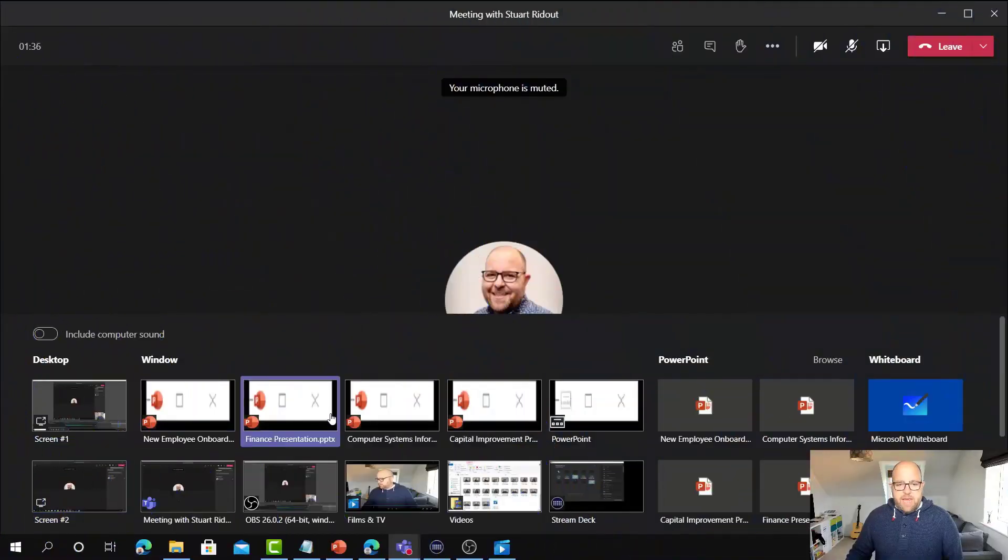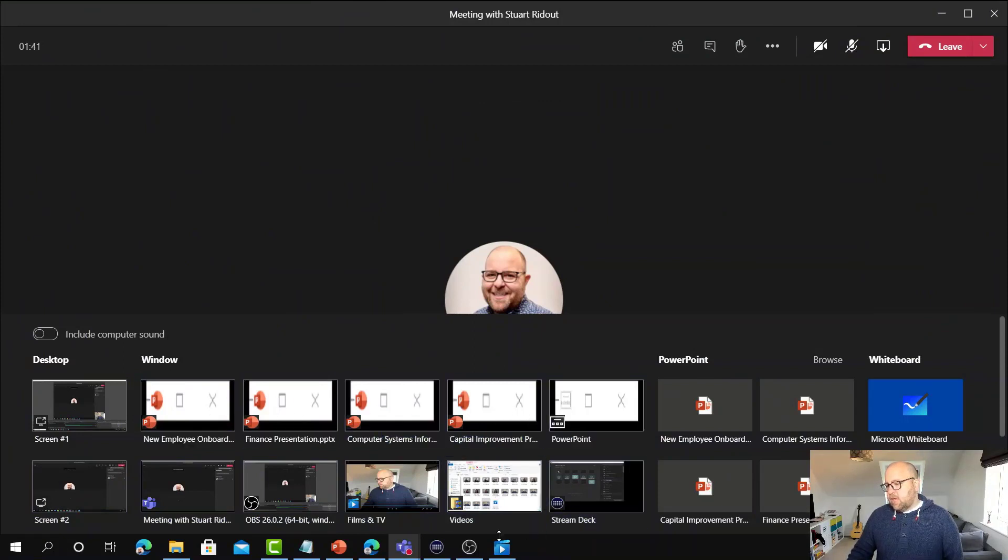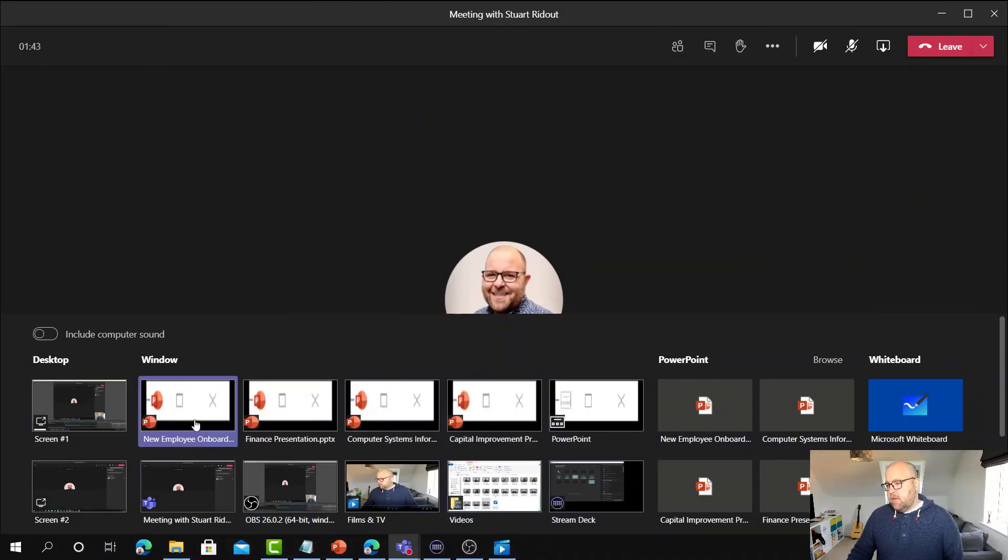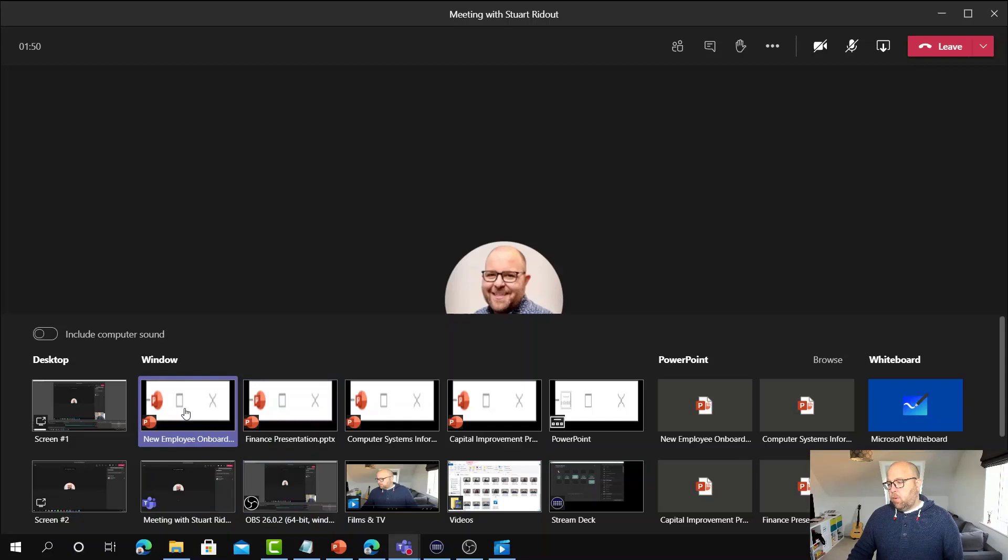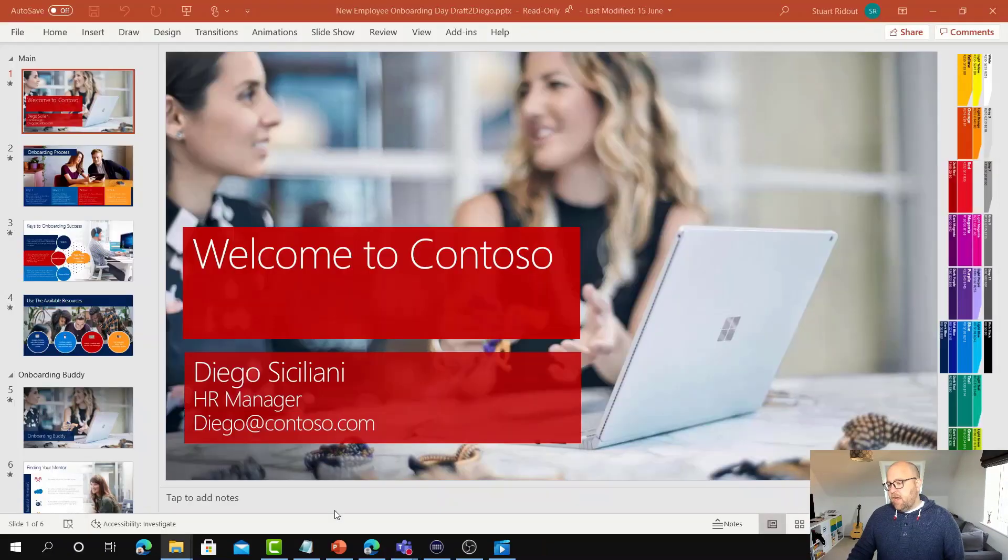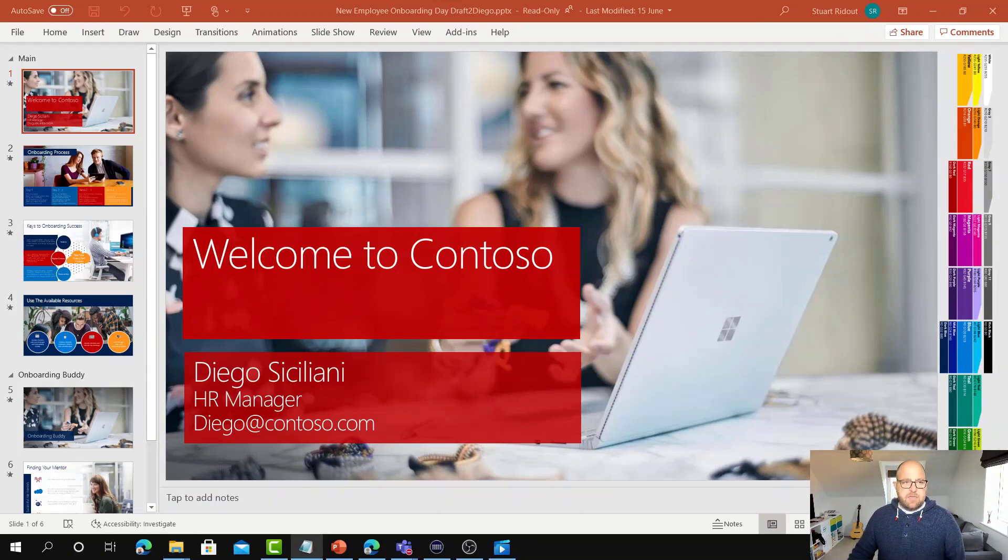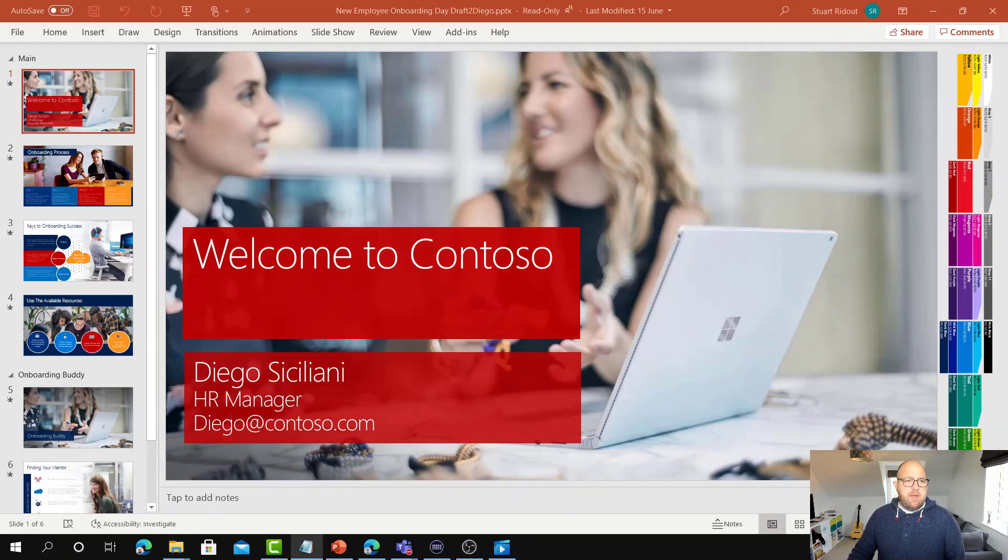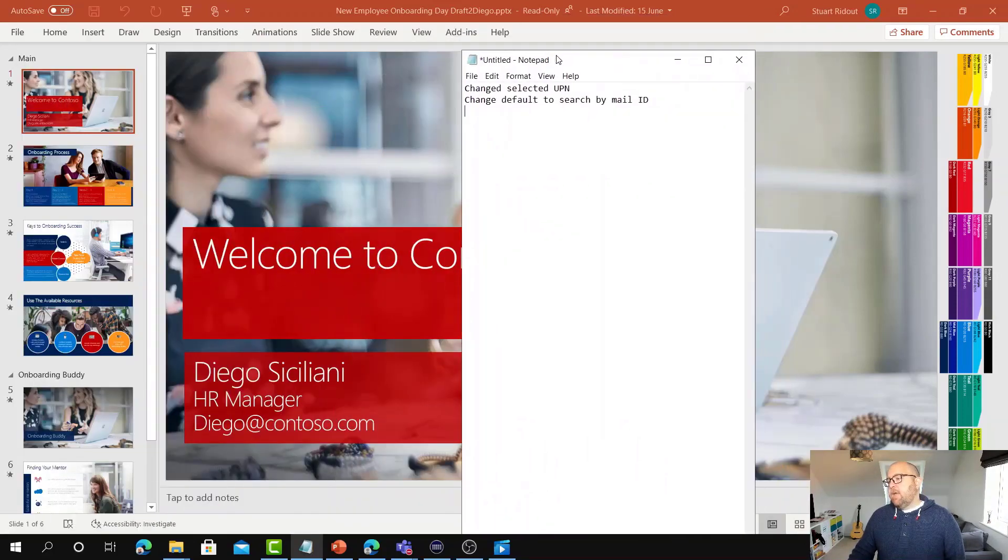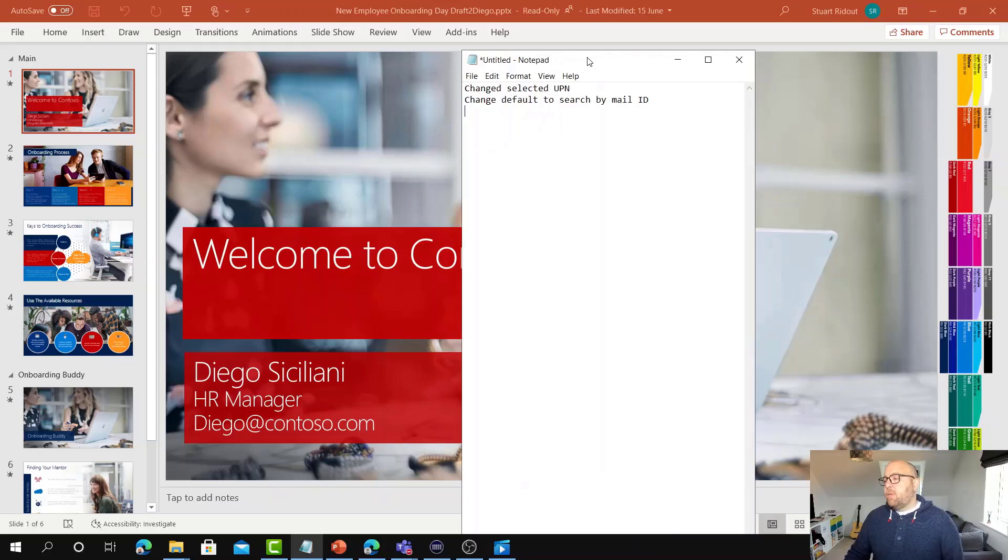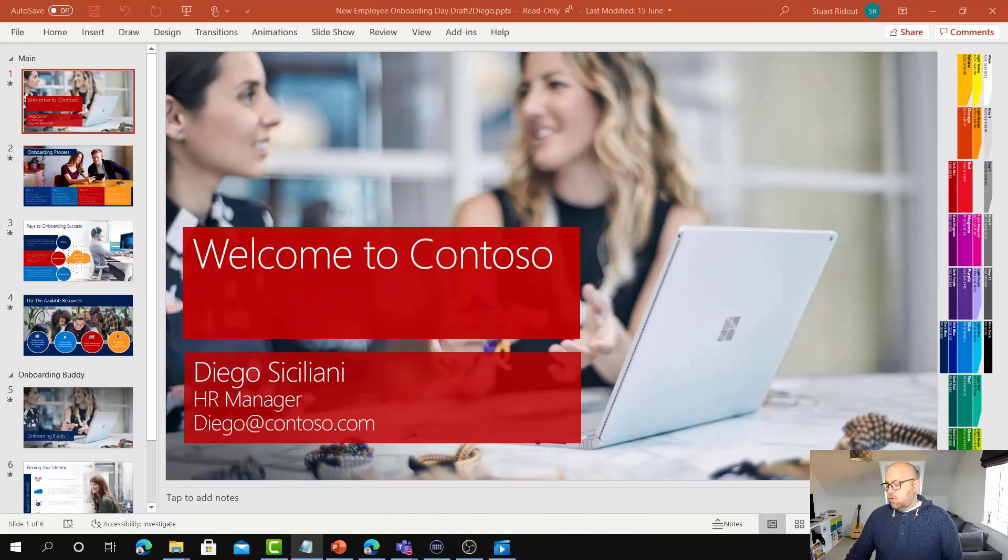The next one here is window. You can see here all of the applications that I've got open on my computer are also here. So if I wanted to share, for instance, this new employee onboarding deck, then I'm actually sharing this window mode here. The thing is that if I then put something else in front of it, like this notepad window, the audience wouldn't actually see that. They'll just still see the window that's behind.